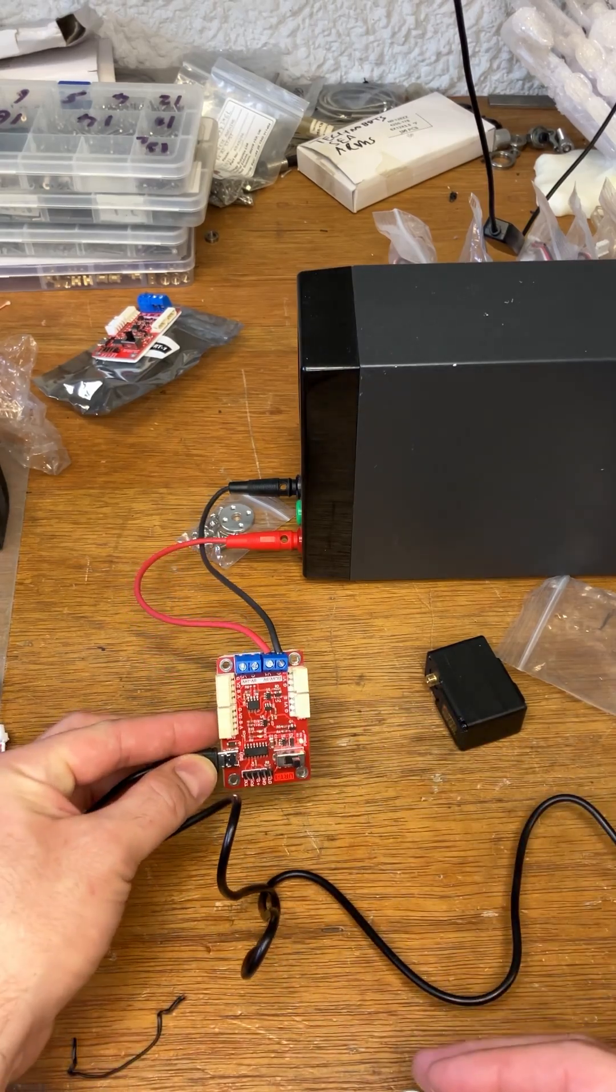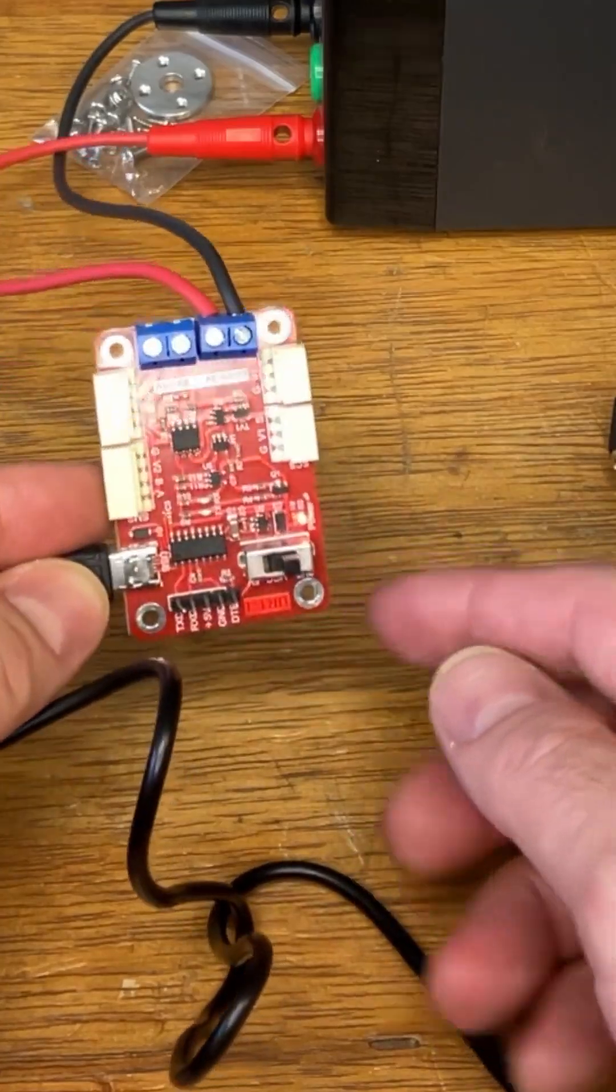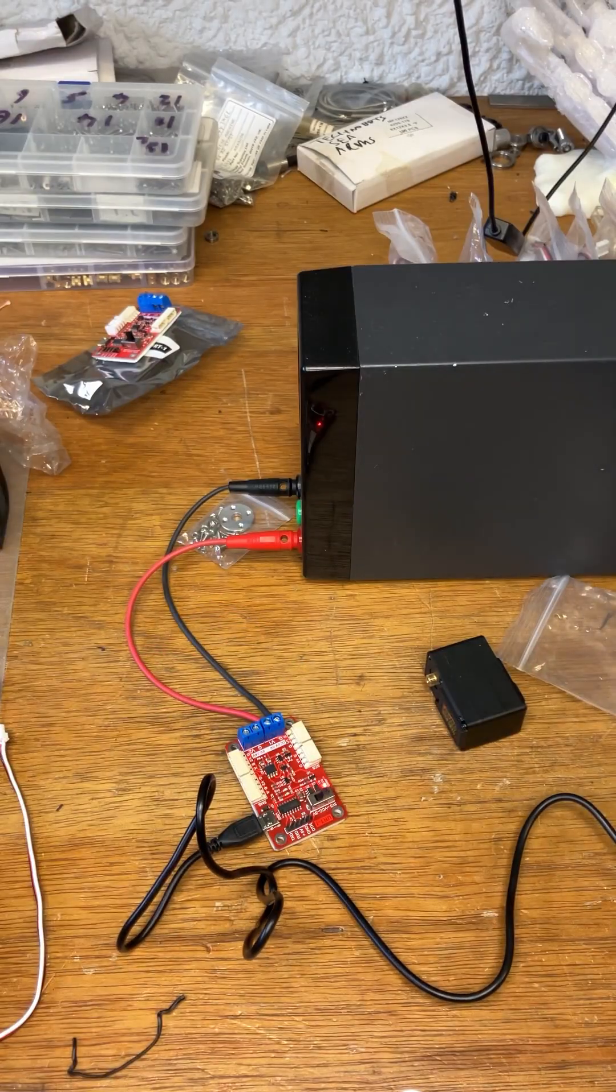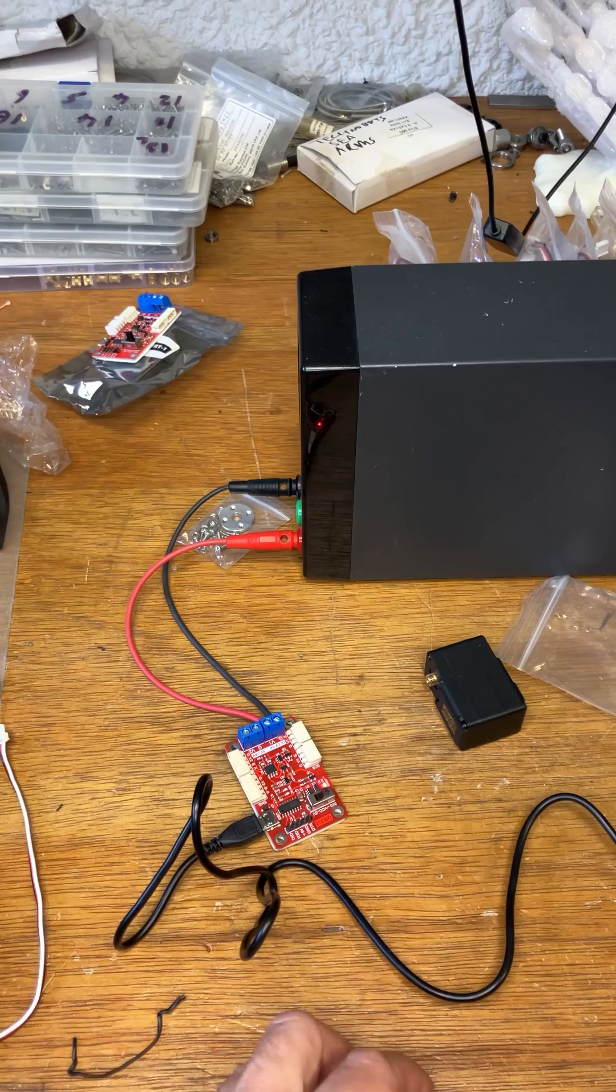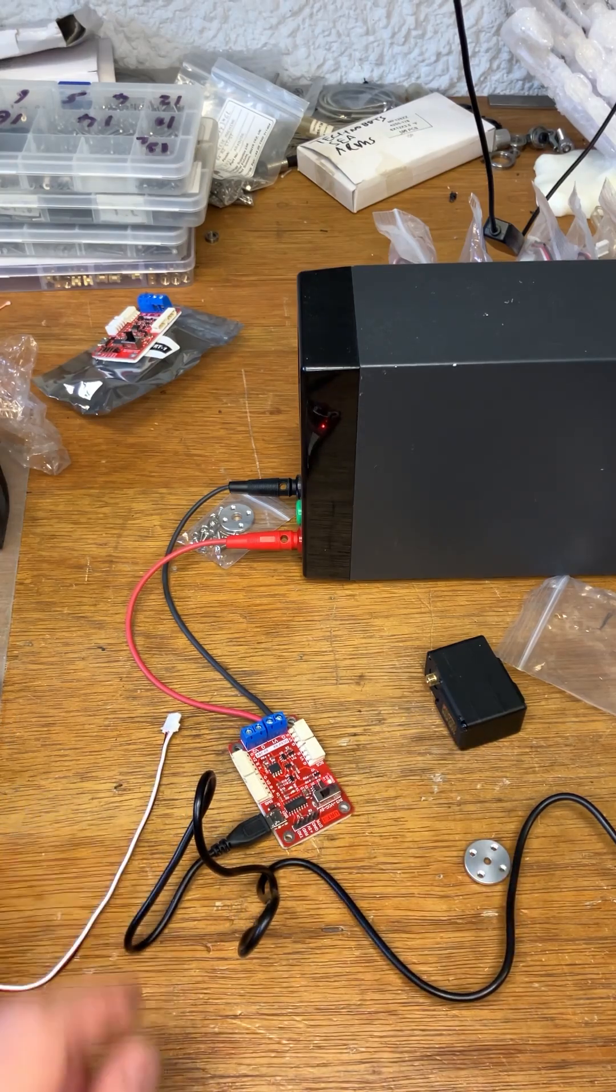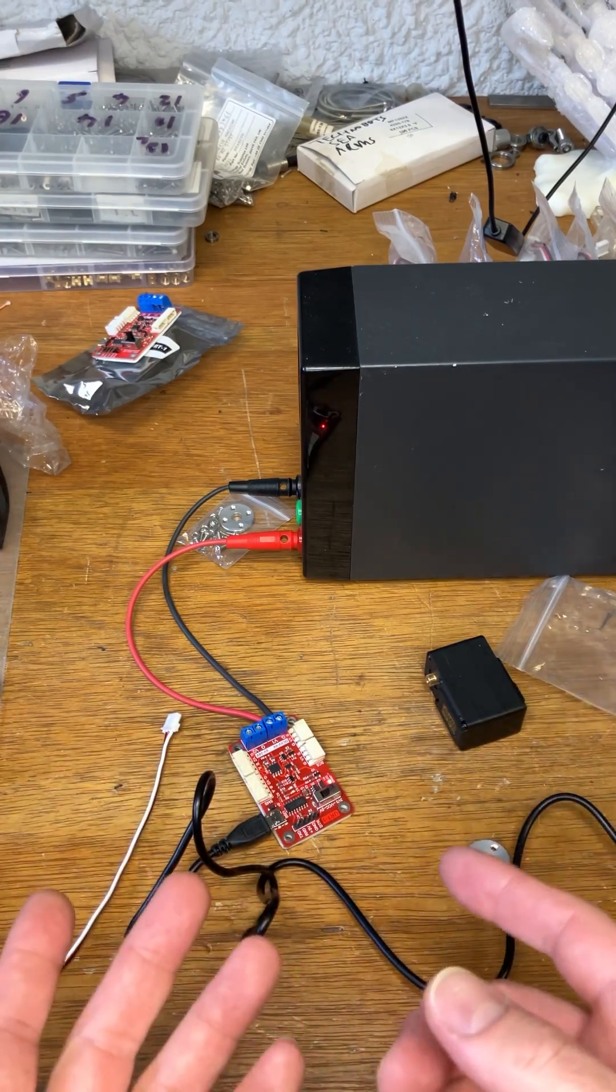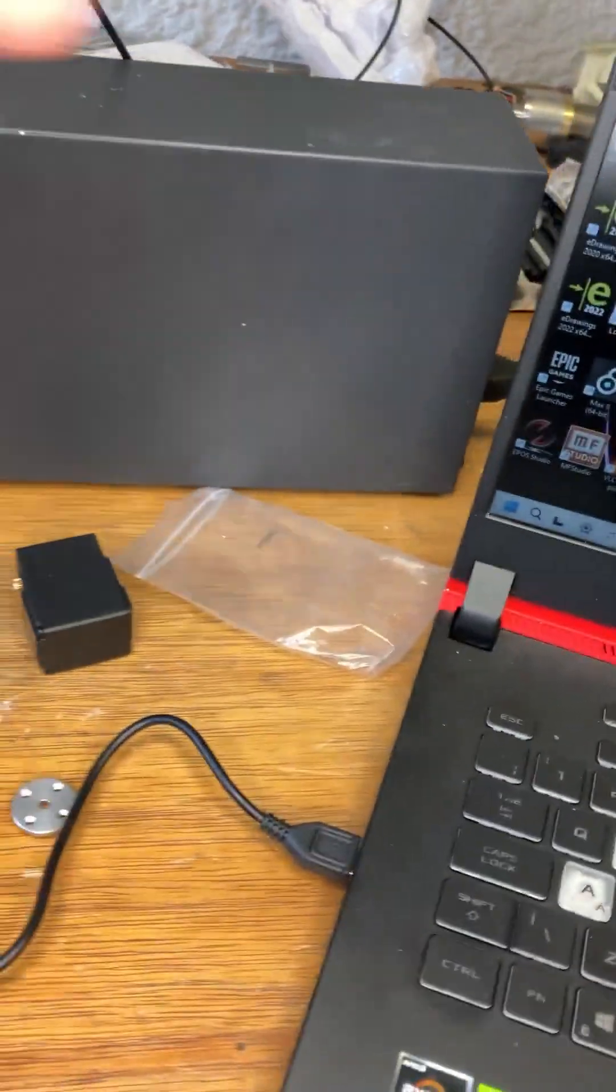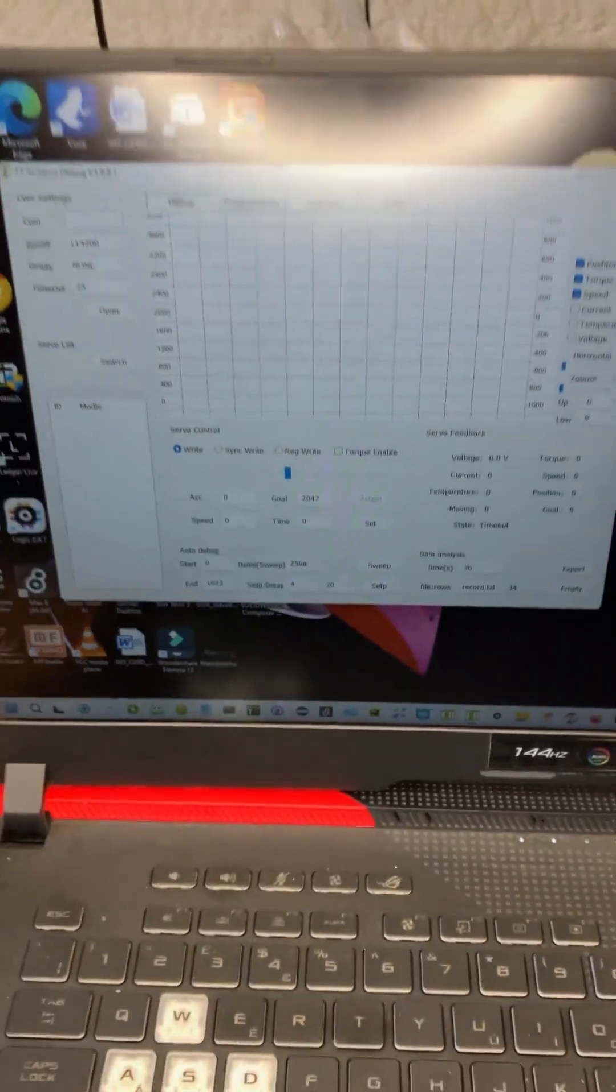There we go. So if USB, LED comes on, you should have a computer connect to it. Before you can do that, follow the instructions and install the drivers. And then you'll have a GUI pop up like so.